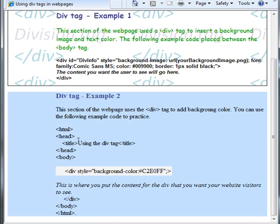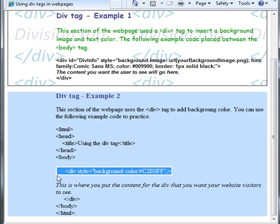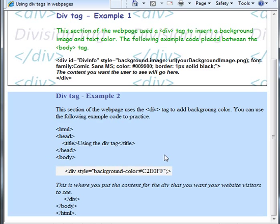Light blue. This color was identified in the div tag as follows: style equal background-color, and then the hexadecimal number for the color itself. So that's using div tags and how to set certain properties within the div tags.